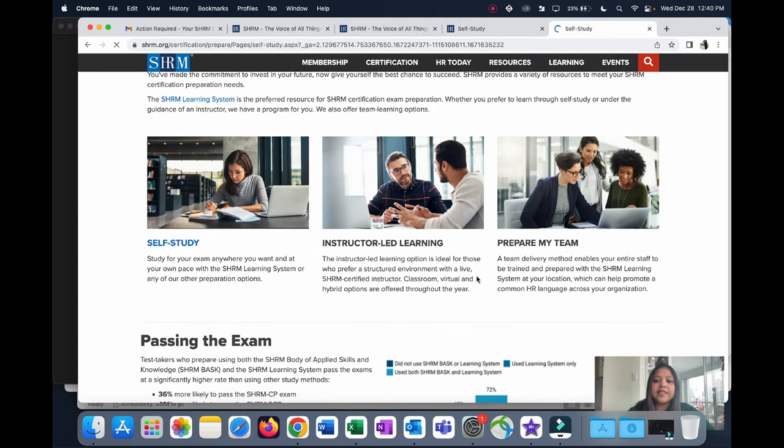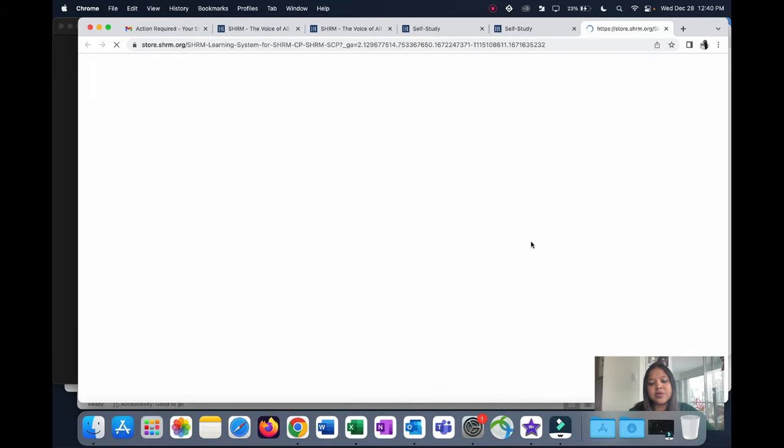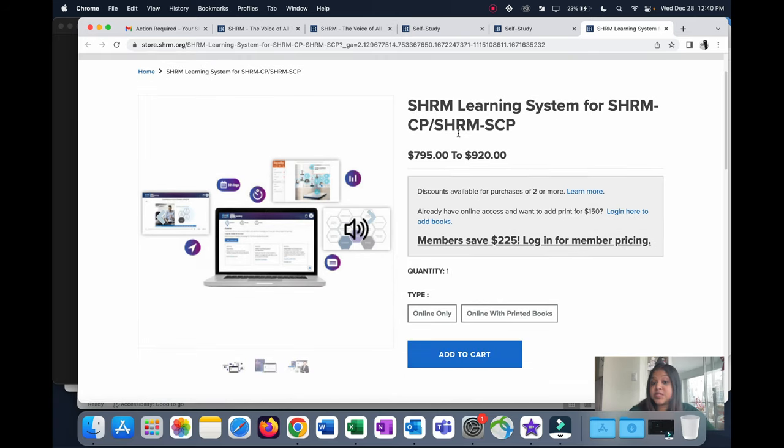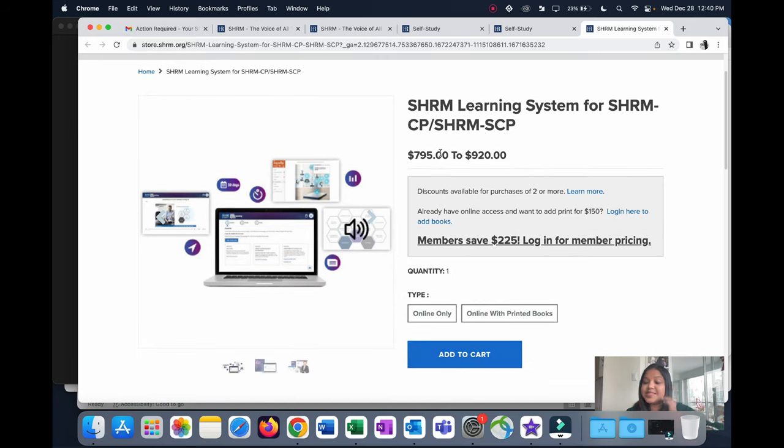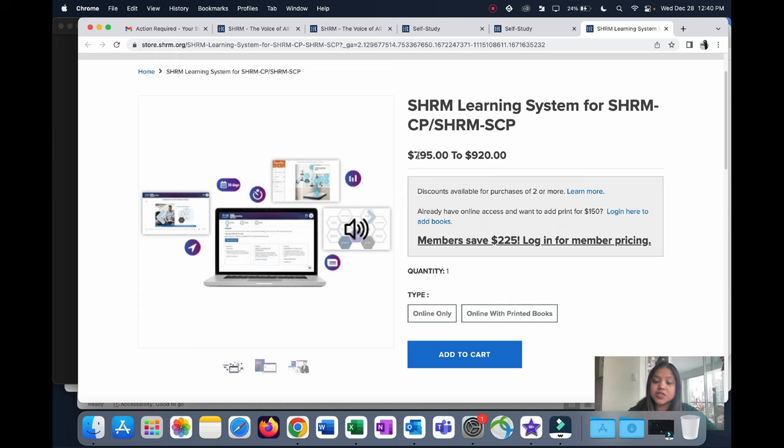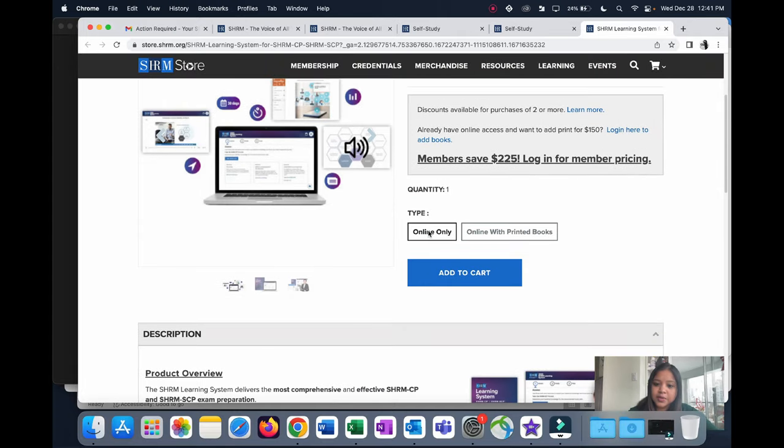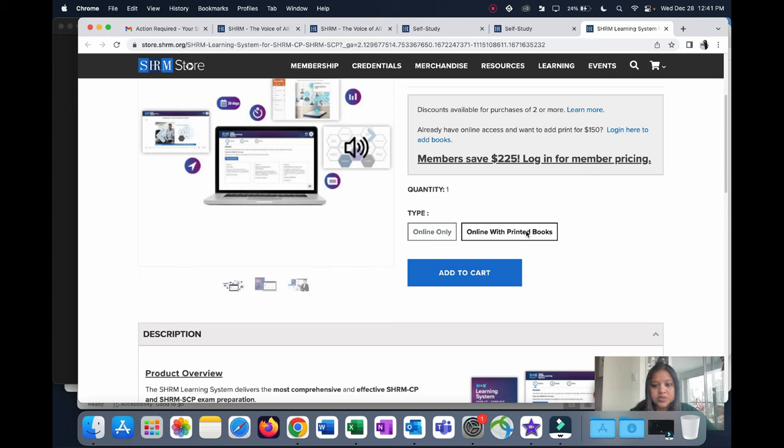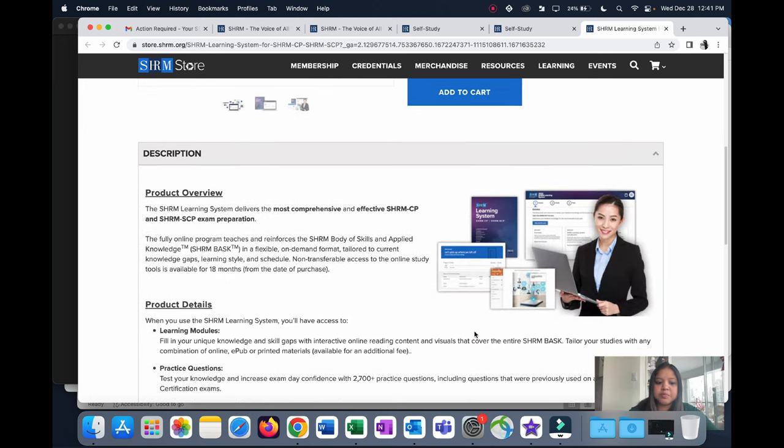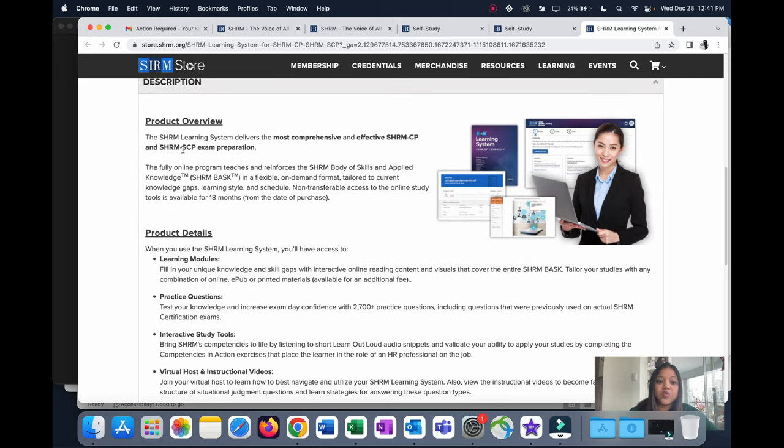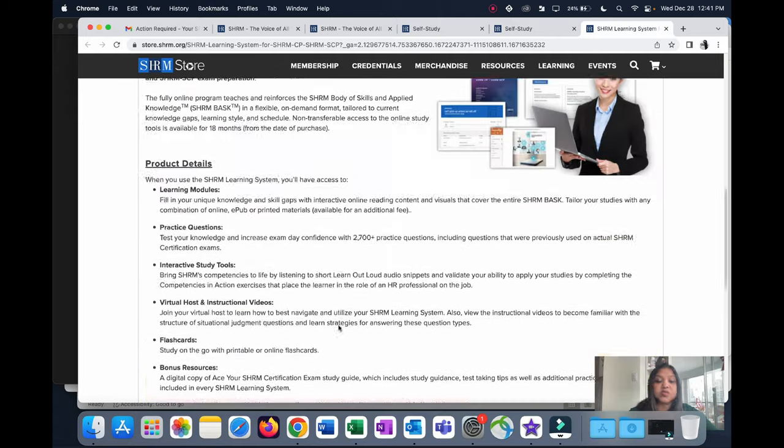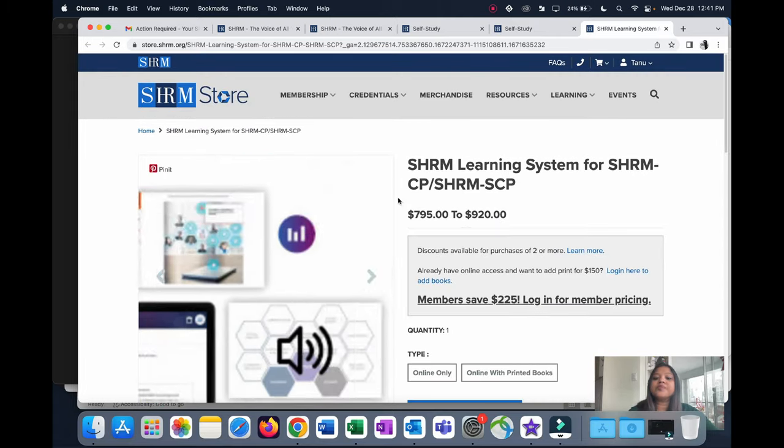Click on Self-Study and then you can go ahead and buy it. Click on Buy Now. These are the prices. I know it's pricey, and this is the US dollar amount. In Canadian dollars I paid about $1200, and that's the member price. Non-member price is going to be much higher. You have two options: Online Only and Online with Printed Books. I went ahead with Online Only because I'm comfortable learning online. I know a lot of people prefer to have physical books, so if you're one of them you can go ahead with this, but I think they're going to charge you an extra $150 for the books. Add to the cart whatever you're going ahead with and make the payment. Let's see the product overview. You have learning modules, practice questions, interactive tools, videos, flashcards, and many more bonus resources as well.